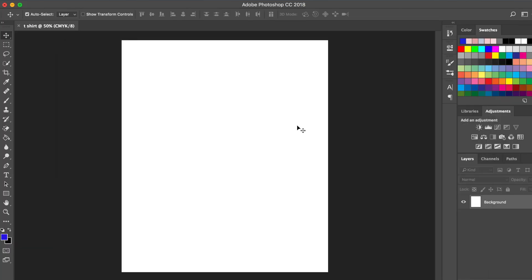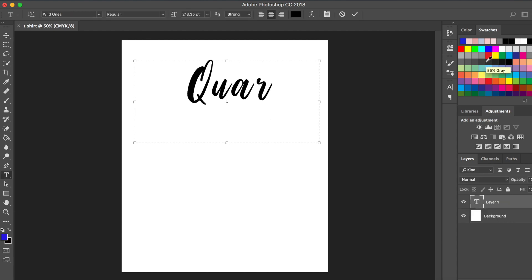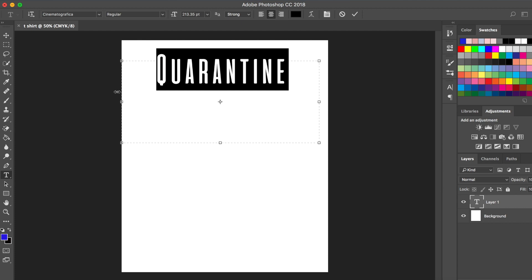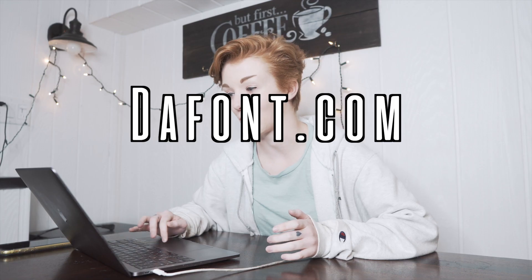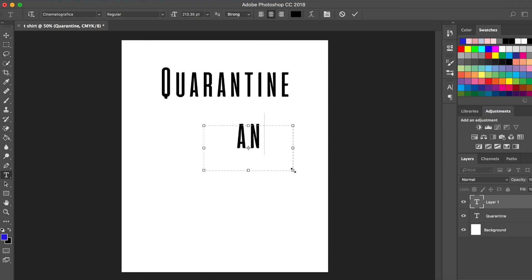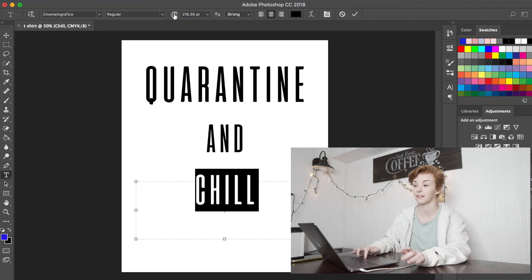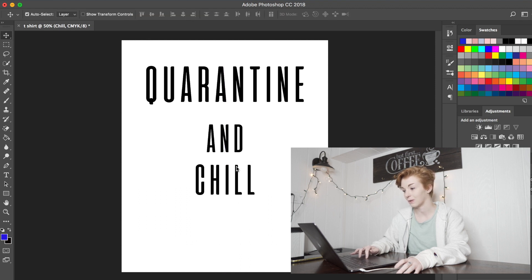This is a really simple design. I'm going to type 'quarantine' and the font that I used for the Quarantine and Chill design is called Cinematografica. I probably downloaded it from the website dafont.com — that's where I download all of my fonts. After staring at the Netflix logo I decided that this was the font that was the closest. When I do these designs I like to create each word as its own layer so you can edit the way each word looks. I've made 'quarantine' a lot bigger, 'and' a little smaller, and 'chill' a little bit bigger than 'and' but not as big as 'quarantine'.